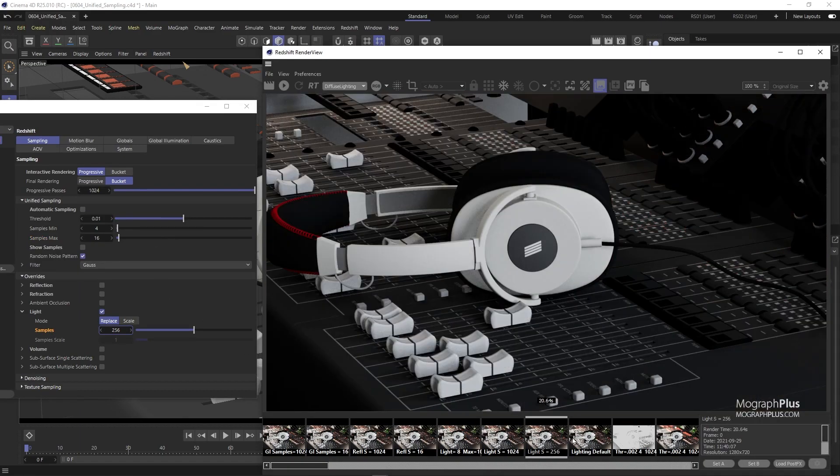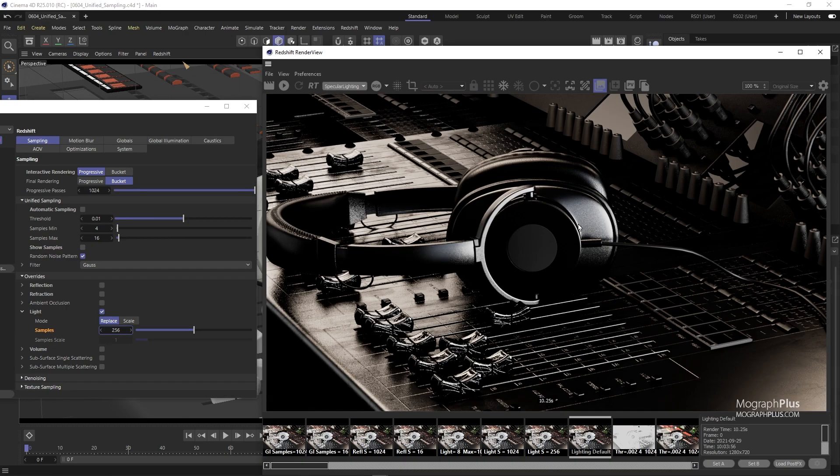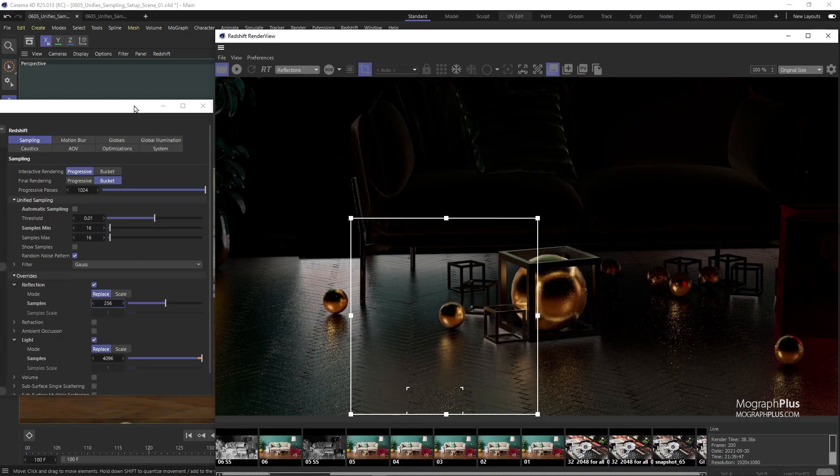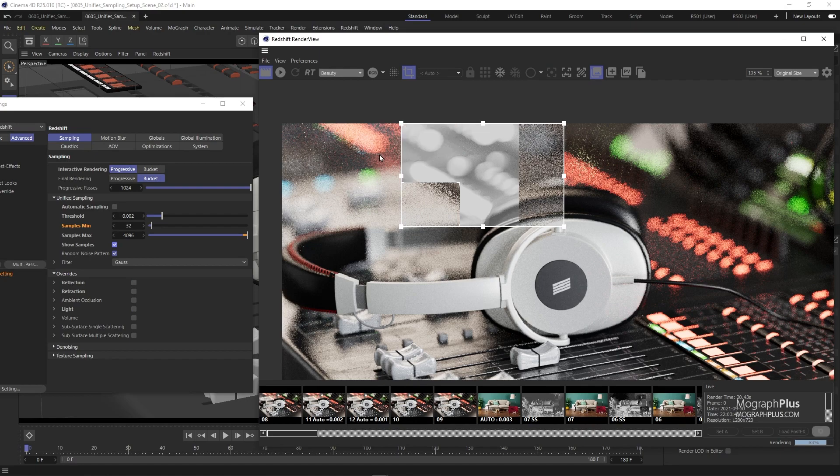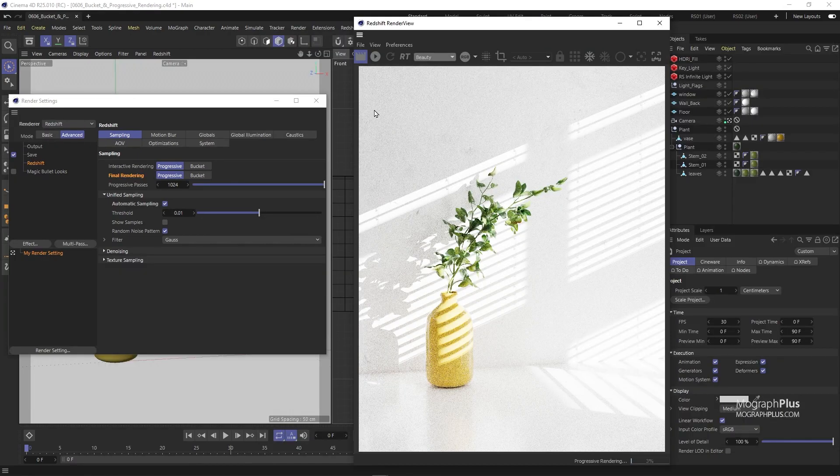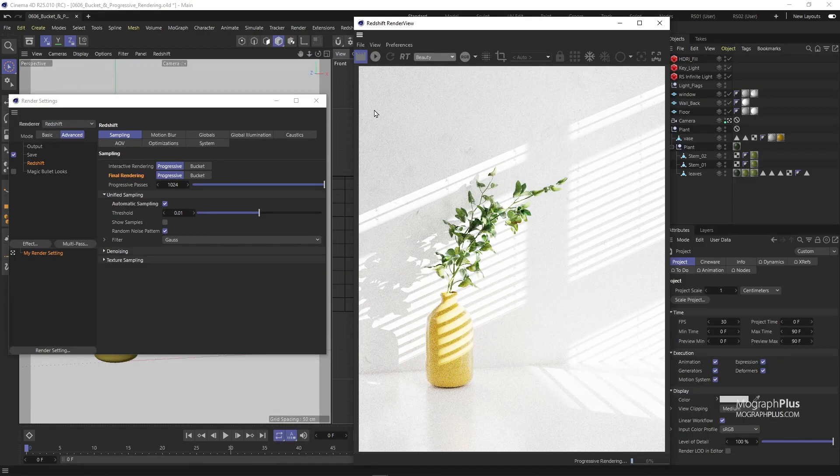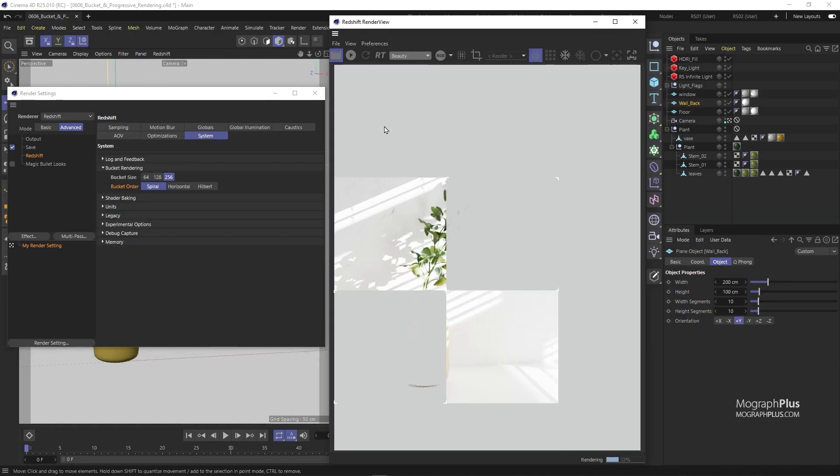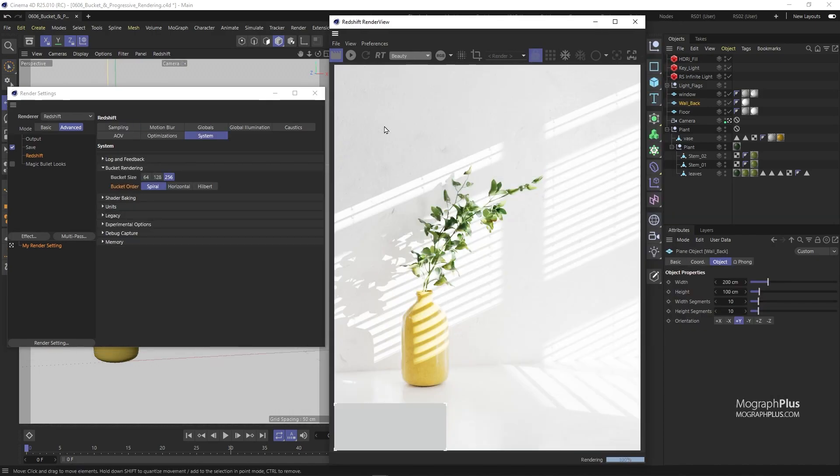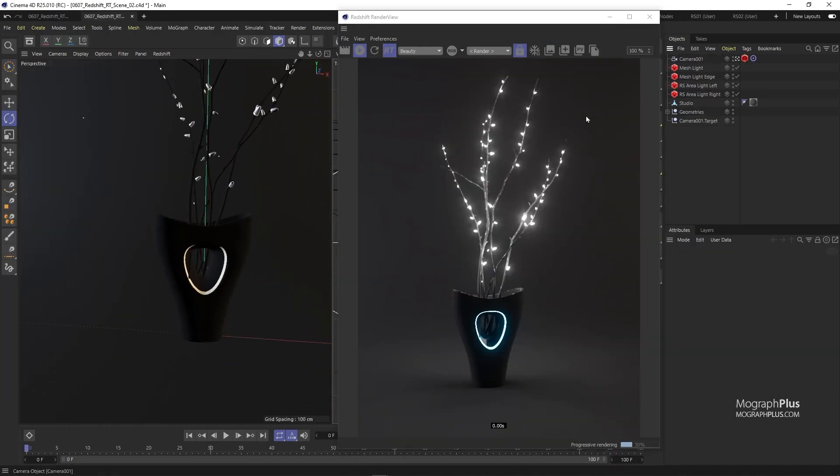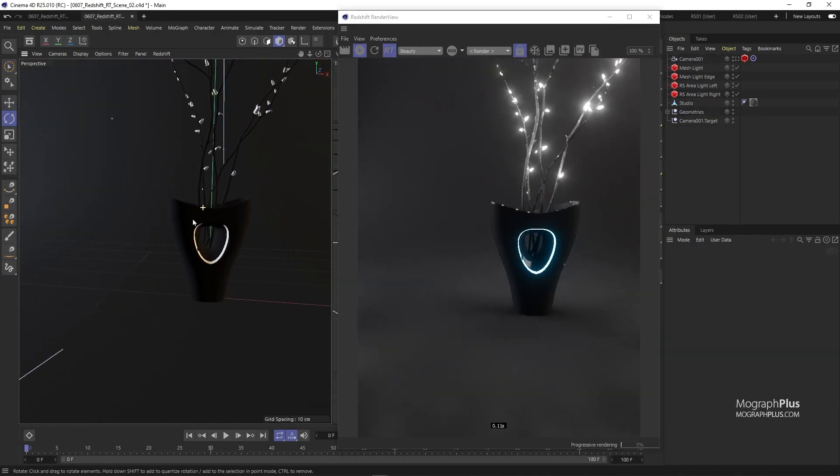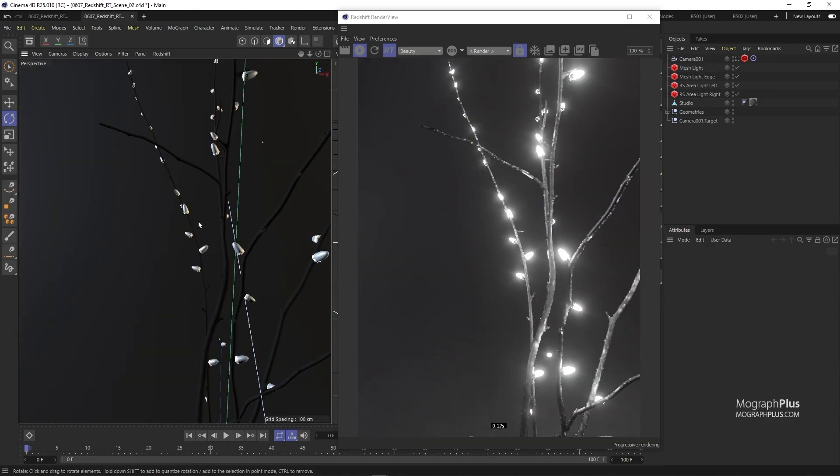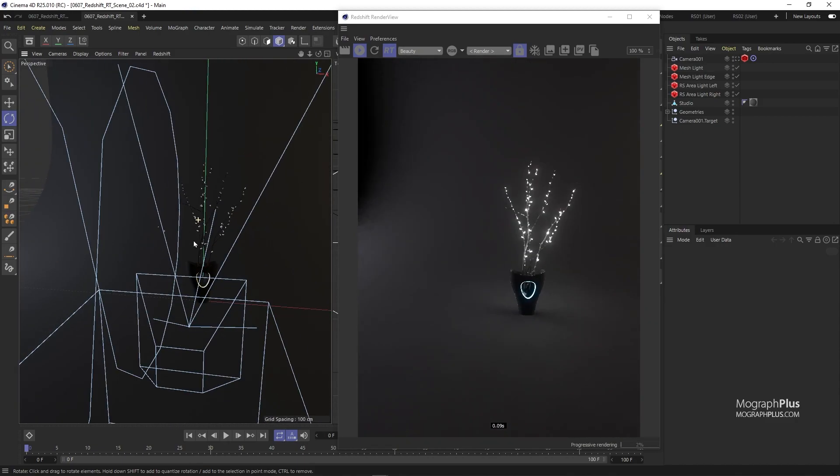Then I show you how to set up unified sampling practically for a few different scenes to reinforce all the theories we have learned previously. After that, we'll learn about the differences between bucket and progressive rendering. Then we take a close look at Redshift RT, which is Redshift's near real-time interactive render engine.